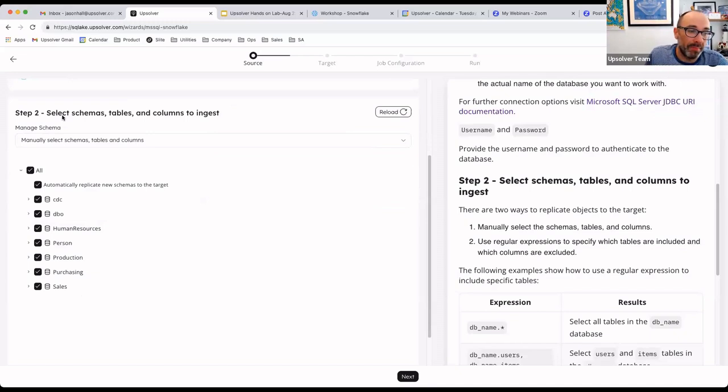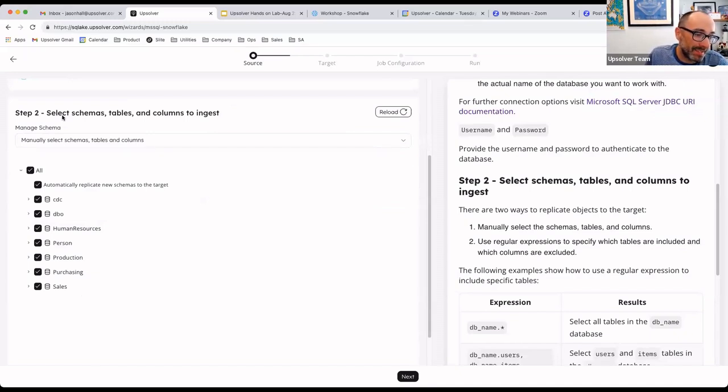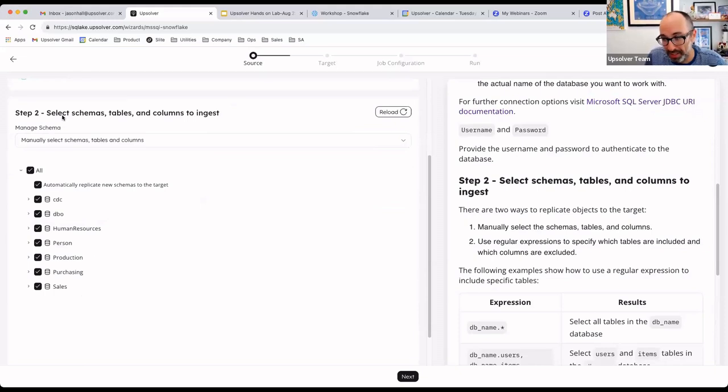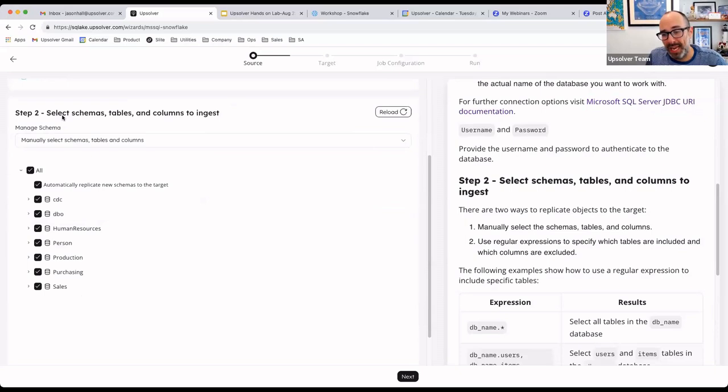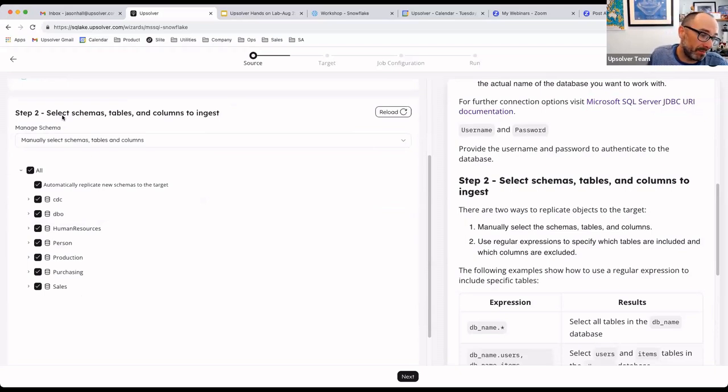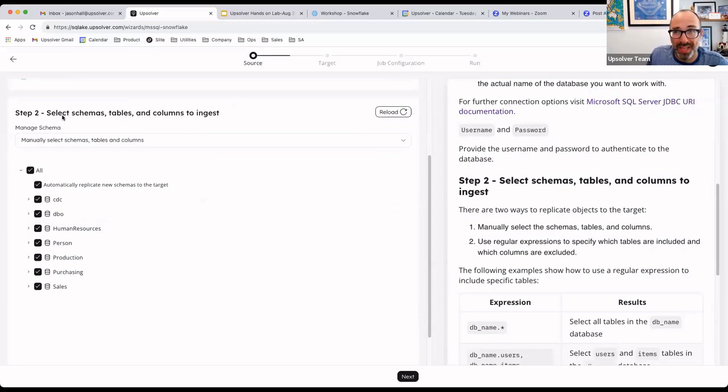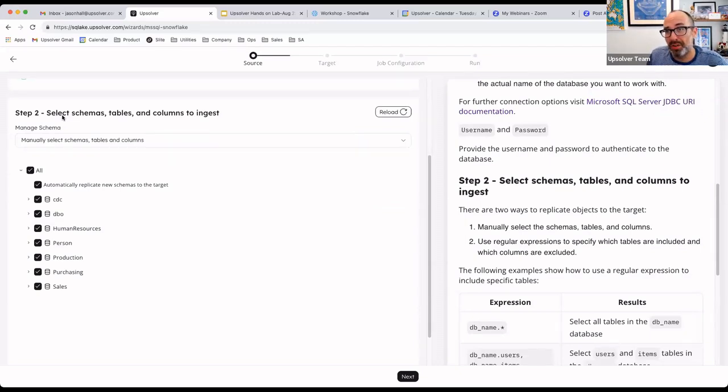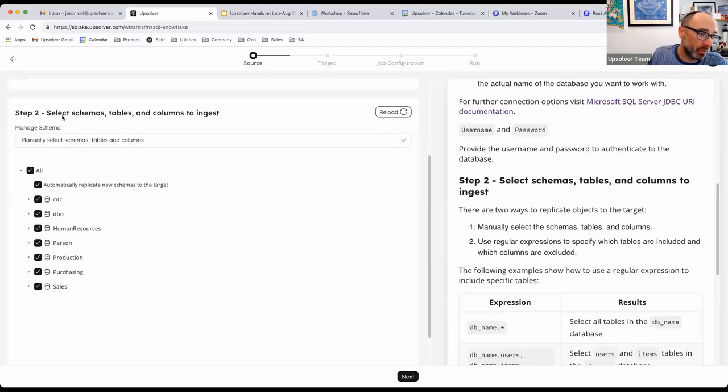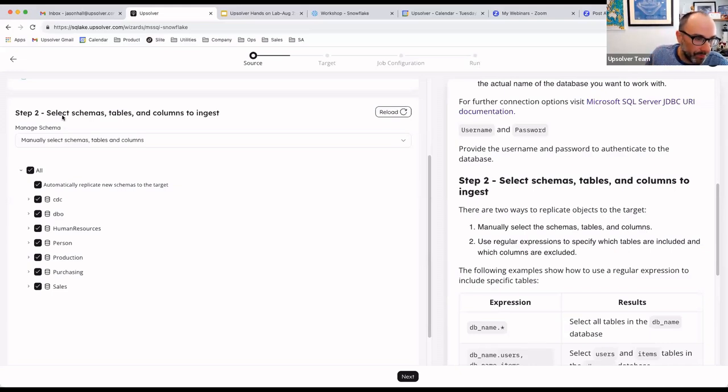This is a single pipeline that can replicate multiple schemas and tables all in a single operation. I've seen some products out on the market that if you have 10 different tables, you have to set up a CDC pipeline 10 different times. And if the schema evolves in any of those tables, you may actually have to rebuild or alter the pipeline to address the evolving schema on the source. In Upsolver, we handle all of that automatically.